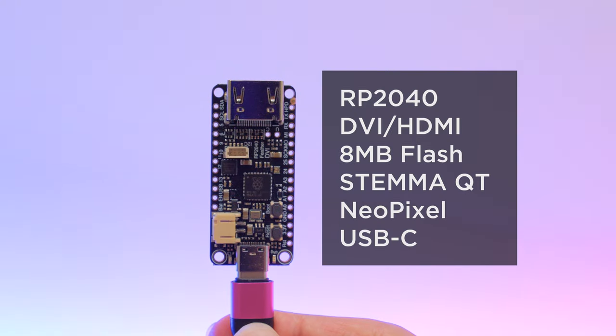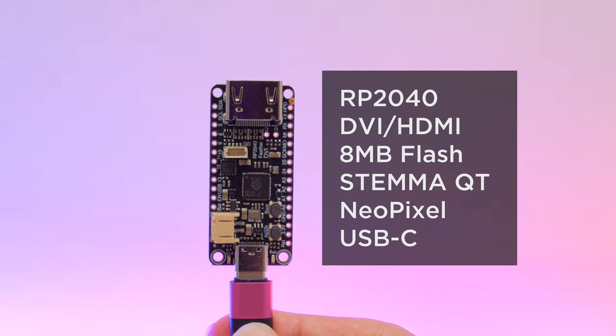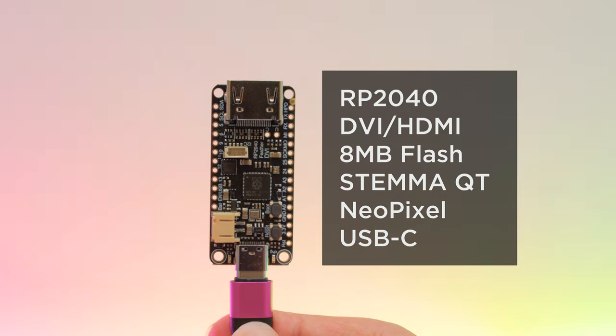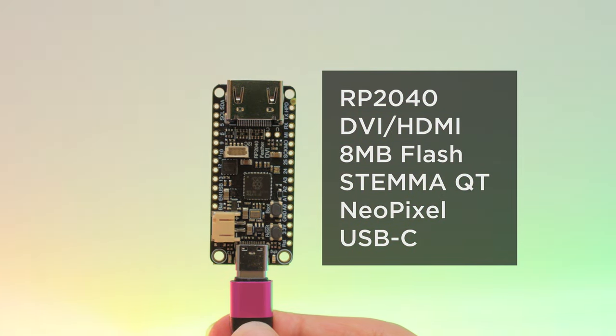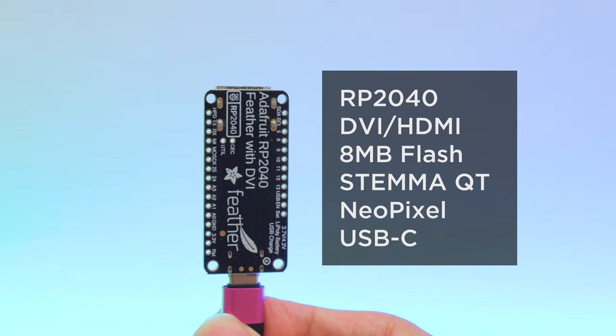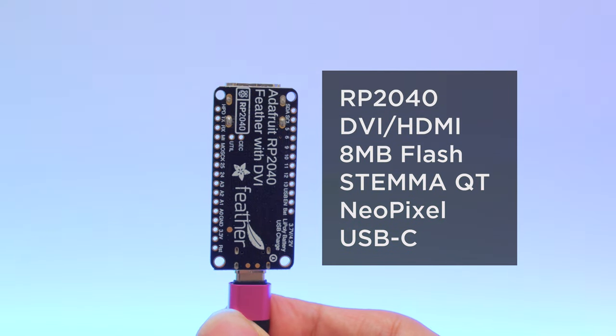It features the RP2040 chip with a DVI HDMI port, 8 megabytes of SPI flash, Stemma QT, onboard NeoPixel, and USB-C.